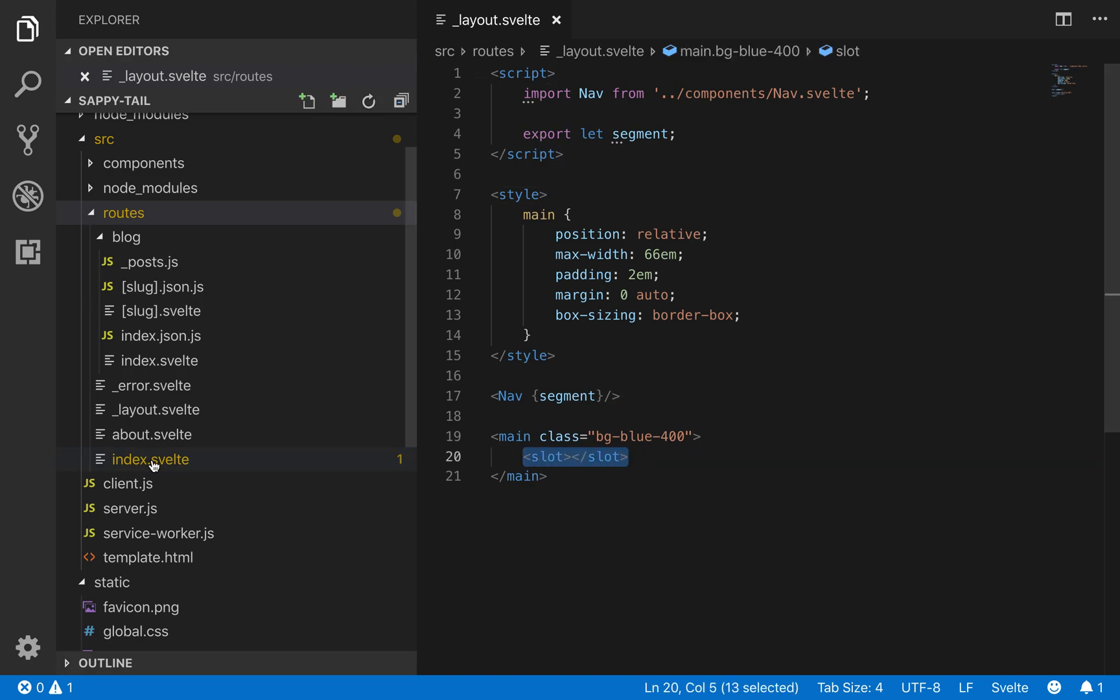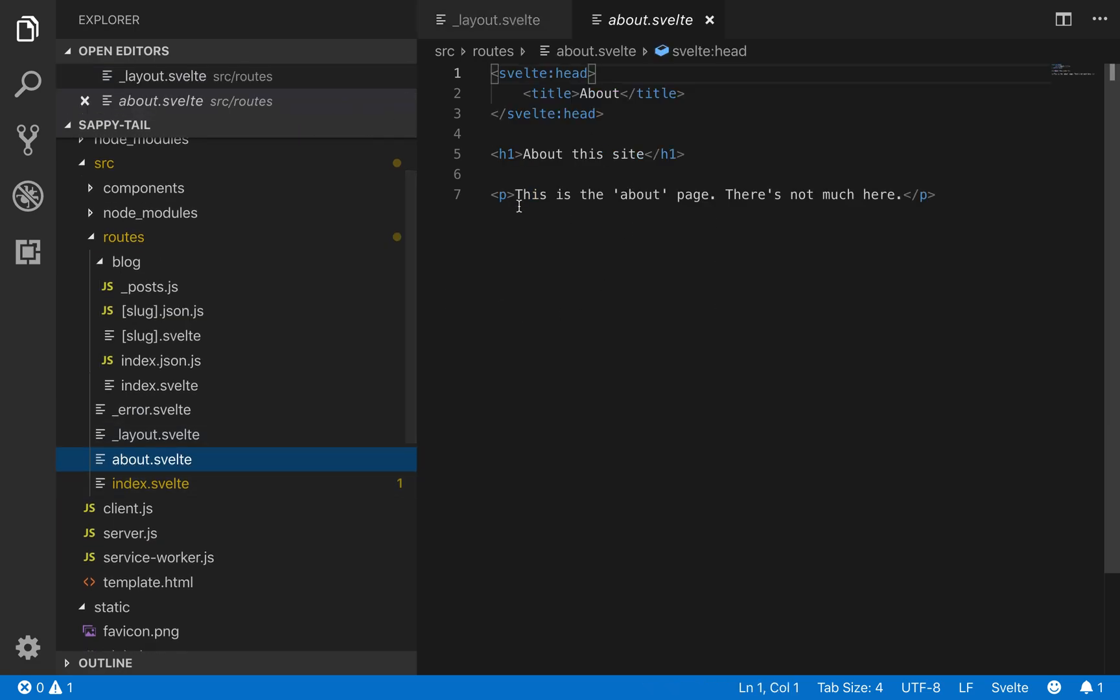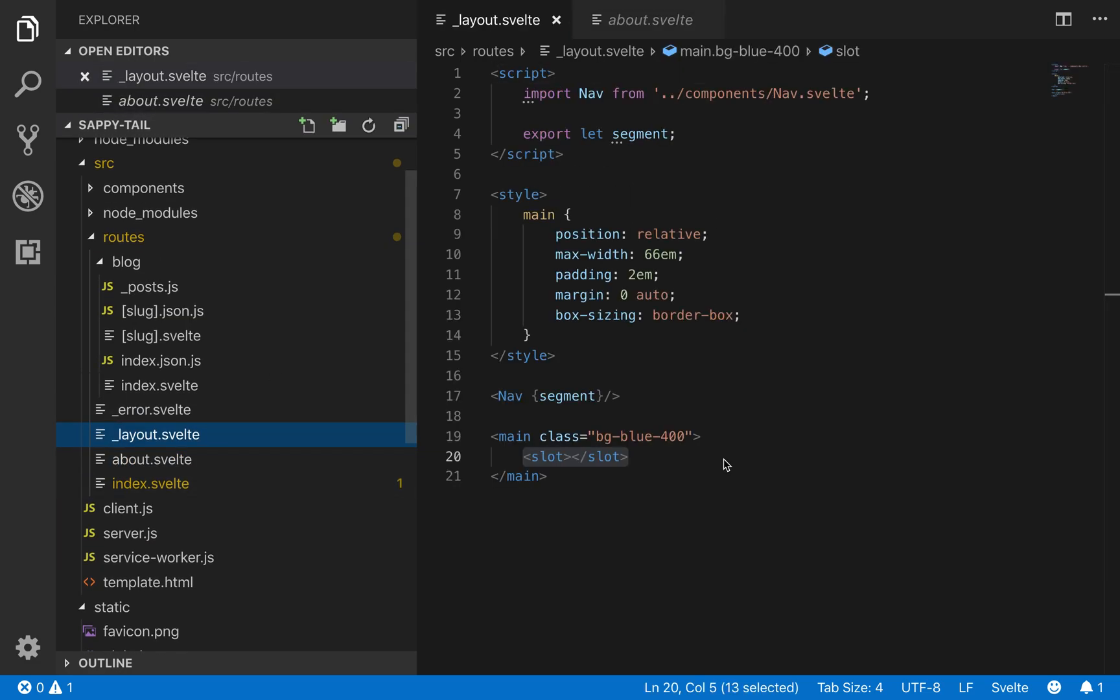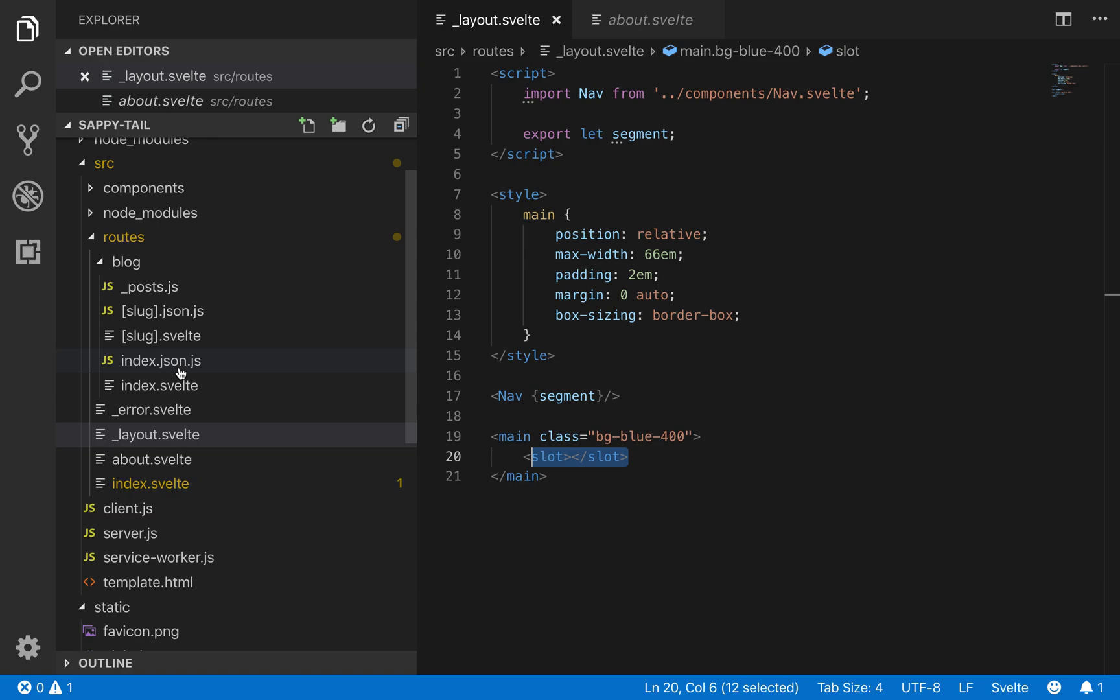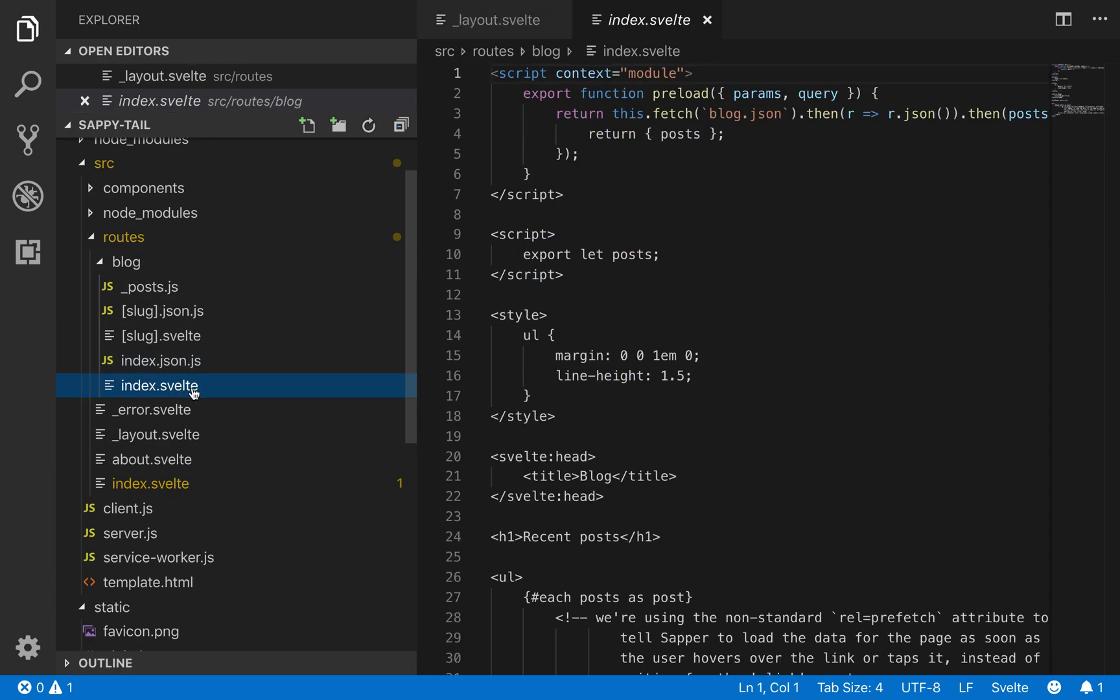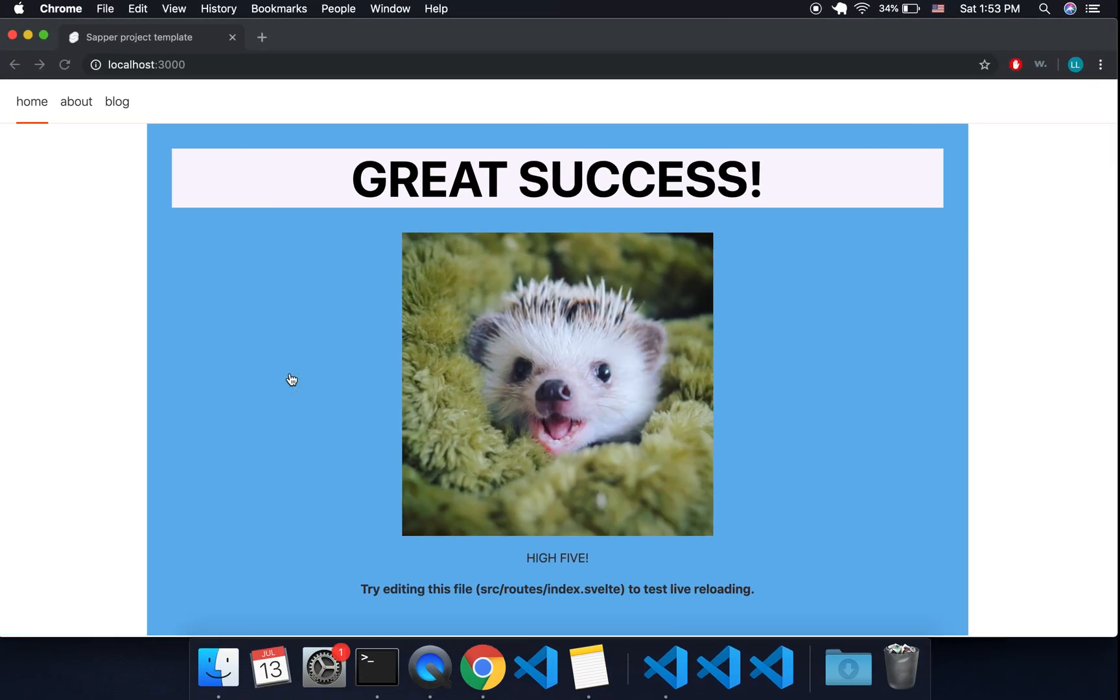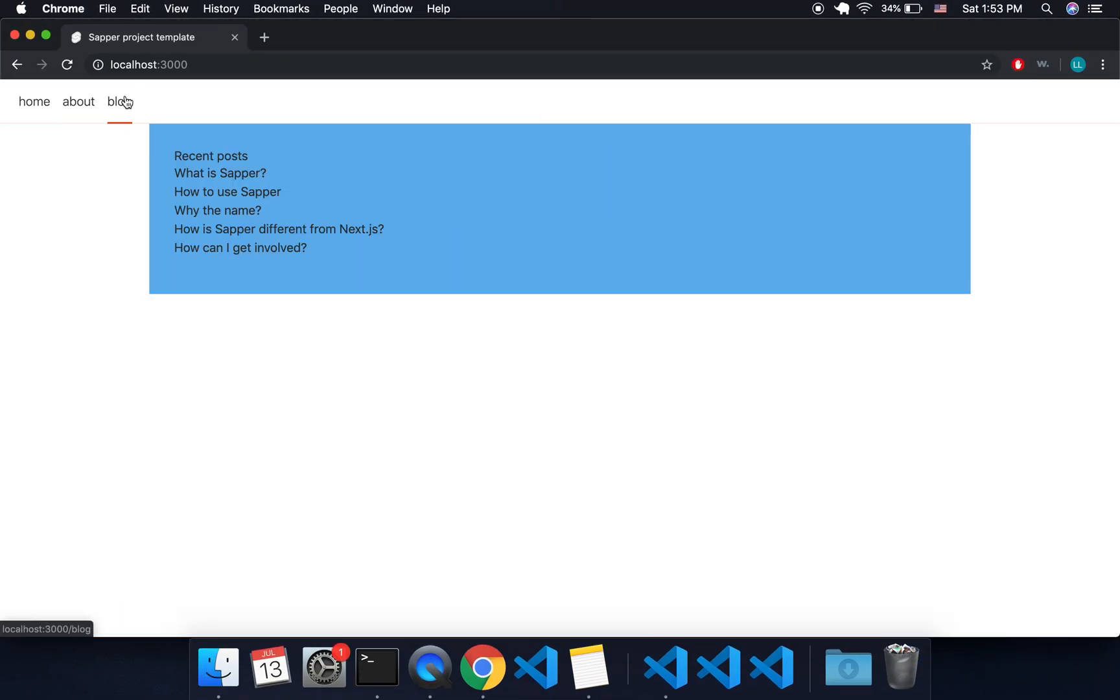So when Sapper is loading your about page, it's going to take your layout and insert your about page into the slot of your layout. So the layout is going to be for whatever folder you're in. It's going to affect all of the pages inside of it.